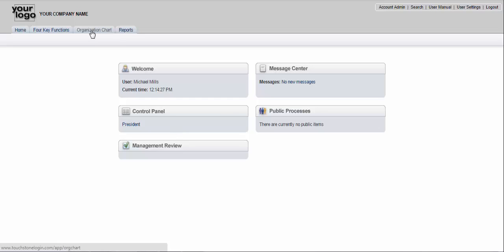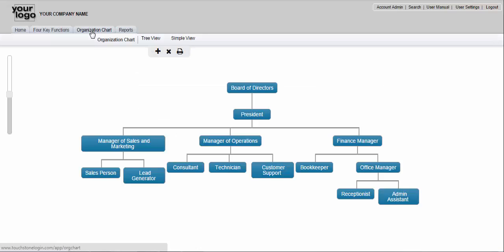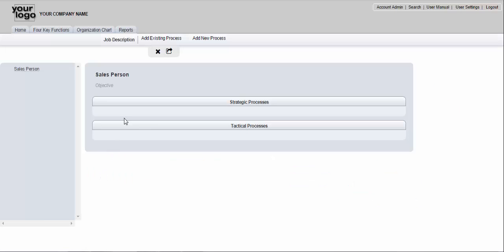Anybody in the organization, this is how easy it is. You simply go to the organization chart, you find your position on the organization chart, and then you come up here and click add new process.